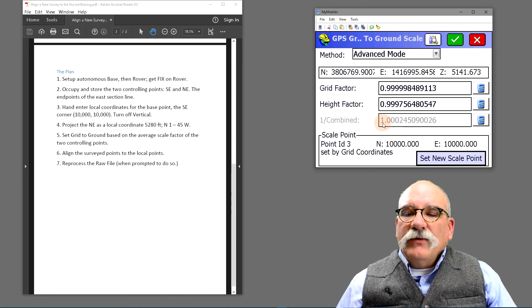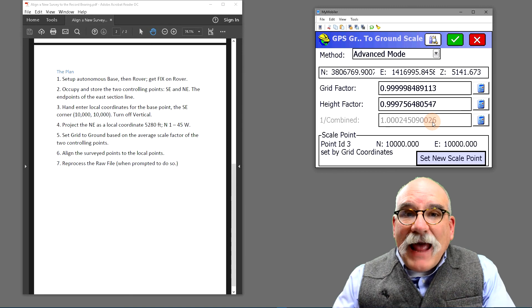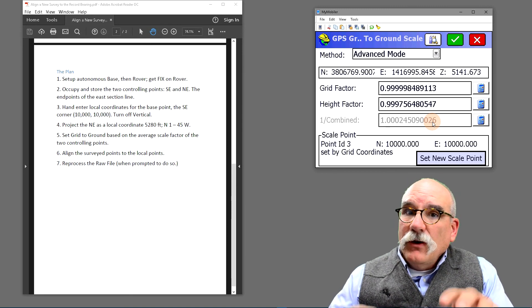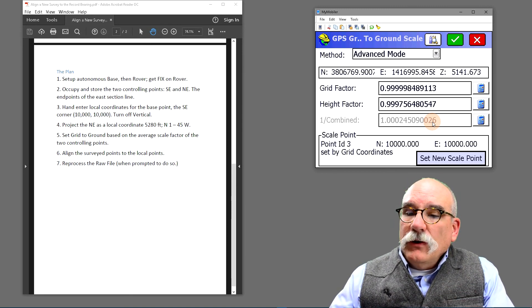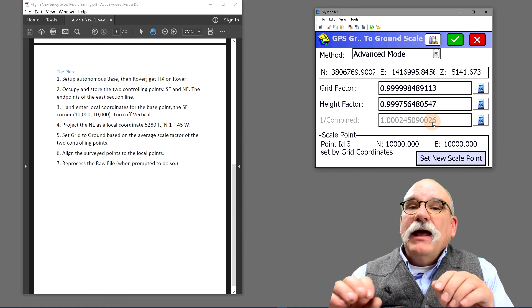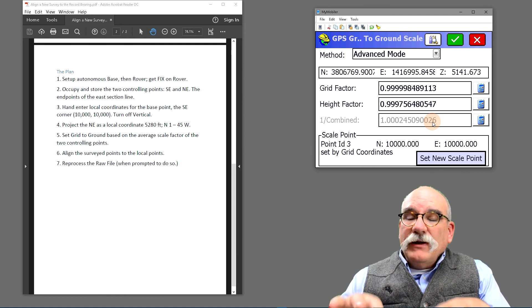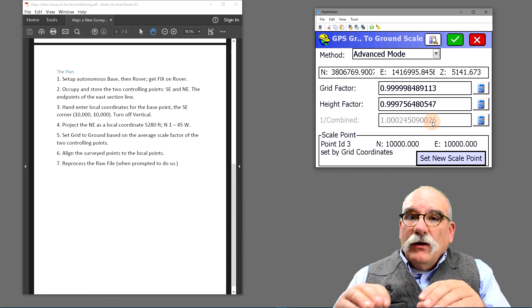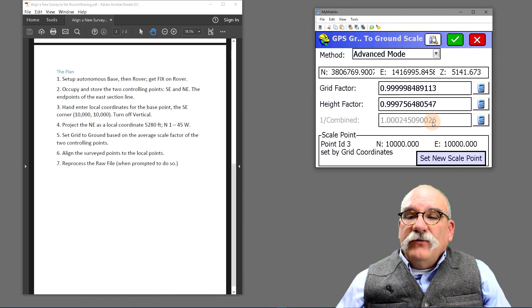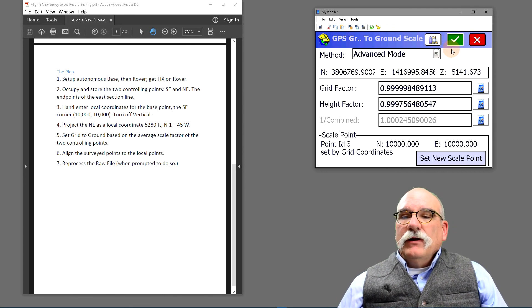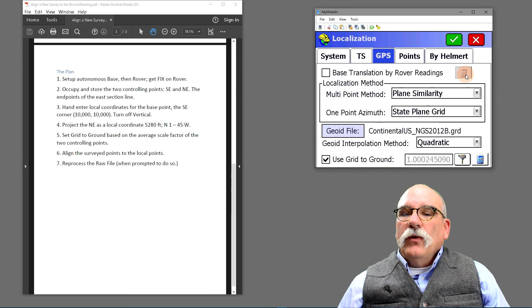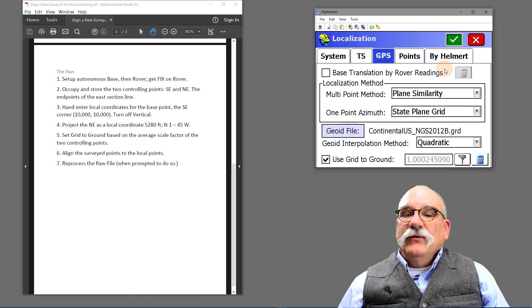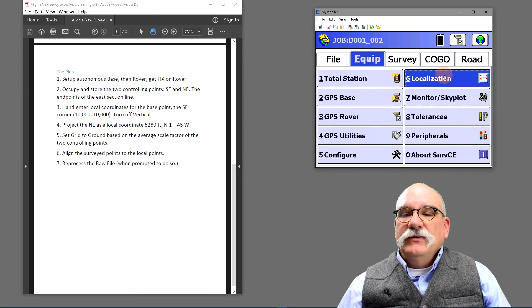So I've got the scale factor, that's the average scale factor for points one and two, but I'm applying it at the 10,000, 10,000 local coordinate for the southeast corner. Click on green check mark. We want to go all the way back to the main menu so that this scale factor gets registered.